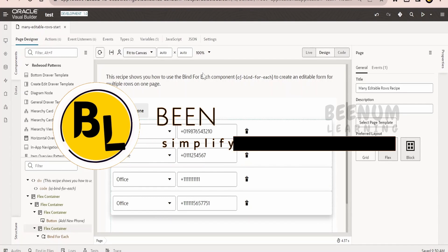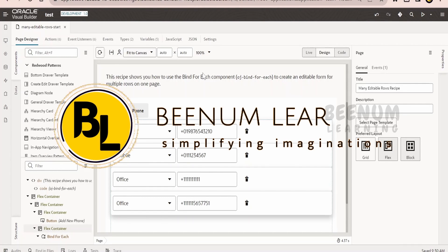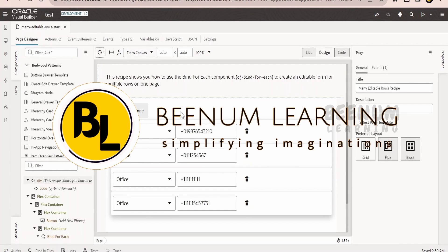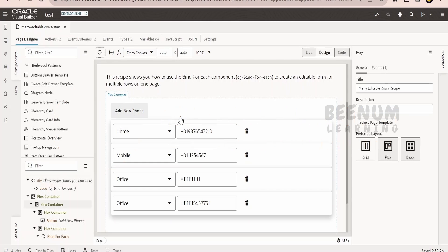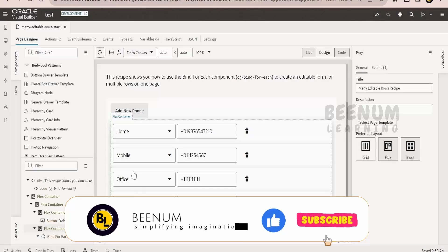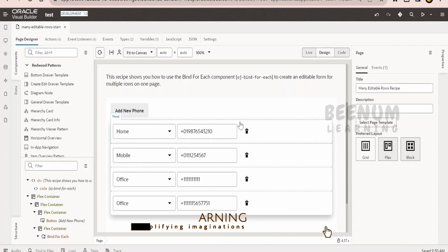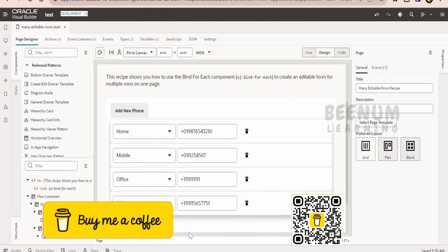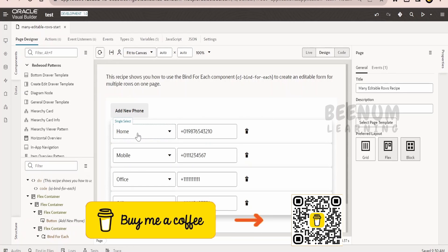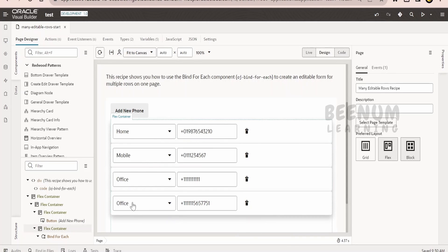In this class, we are going to learn how to remove duplicate values from the data in your Visual Builder application when displaying in a page. Here for this demonstration, I am considering this page which we have created in our previous classes. If you see the data in each row, we are having a couple of records with the office number. Now suppose if we are interested in only getting one number for office instead of two, how to remove the duplicate value we will see in this class.